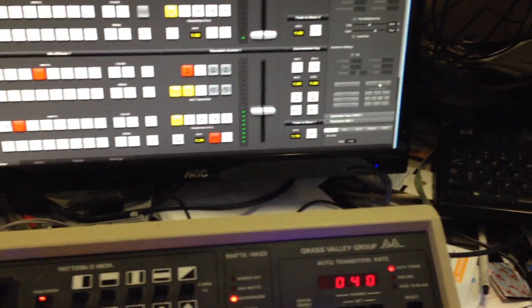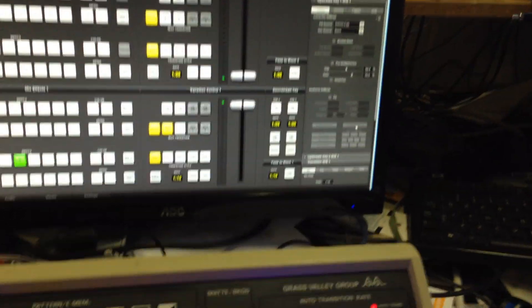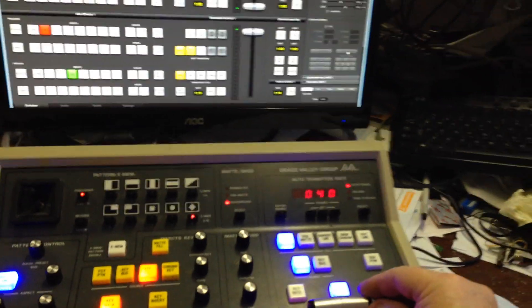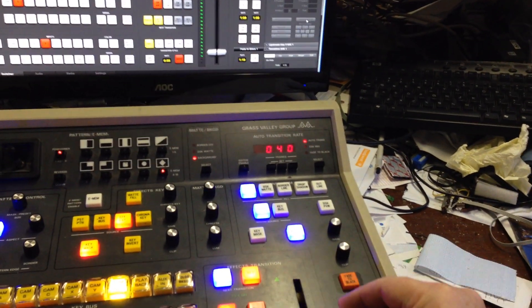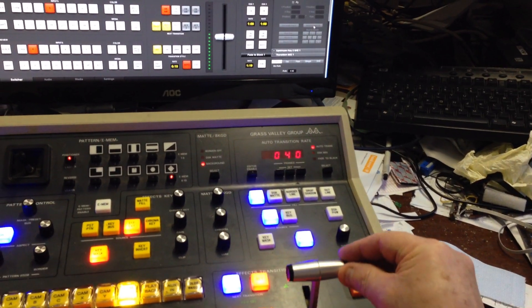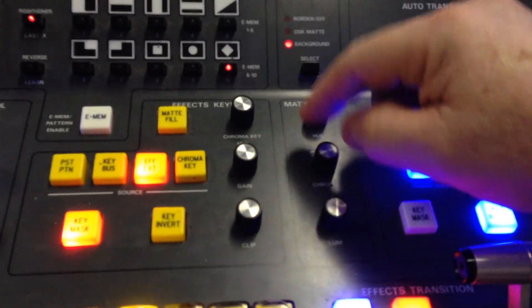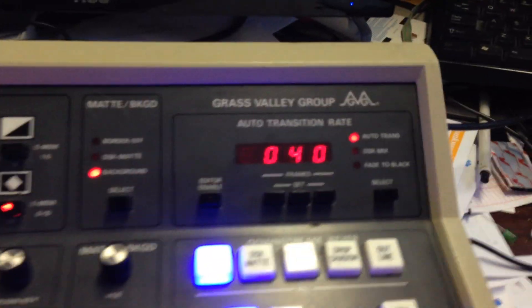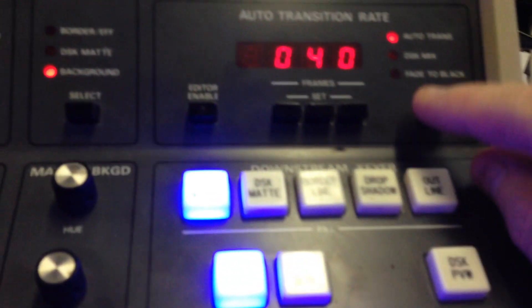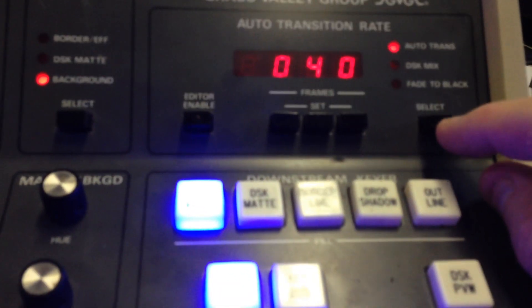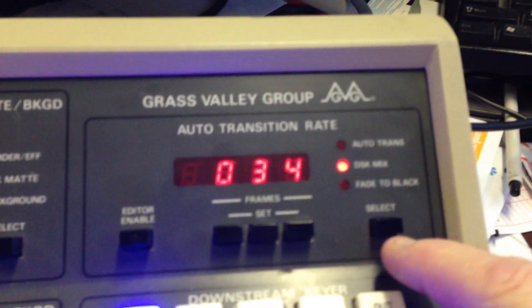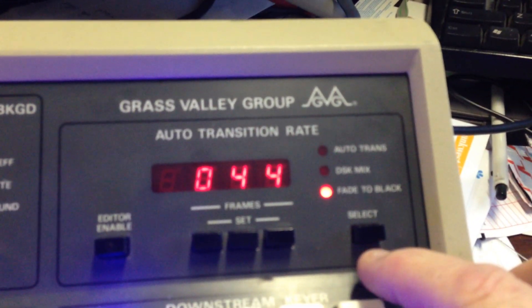And here's the fader — you can see the fader doing its business. All these different knobs are all assignable to whatever. This is the trans, so you can actually select between auto trans — which controls the rate — and this is the DSK mix and the fade to black.